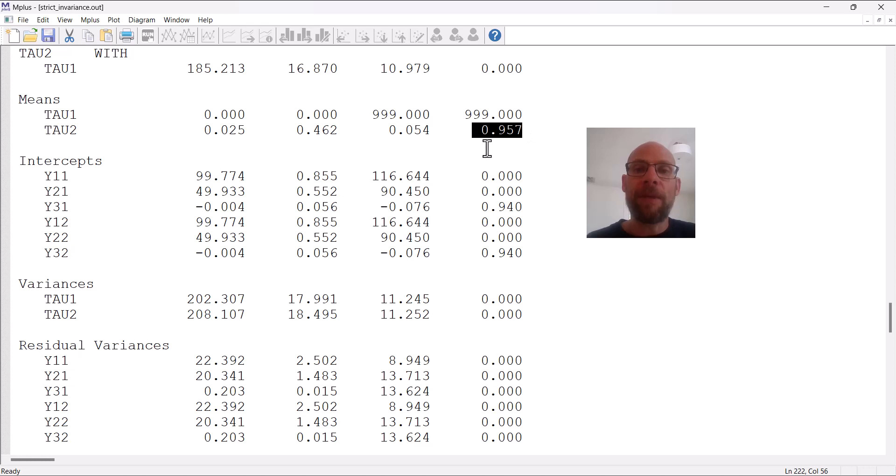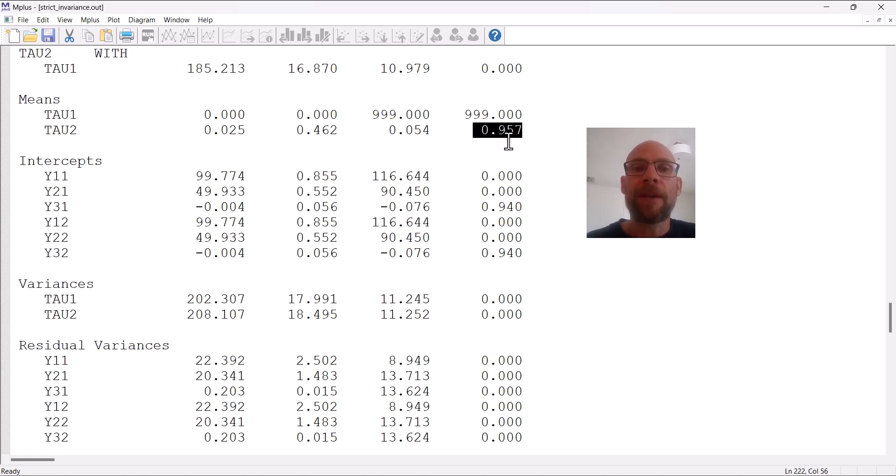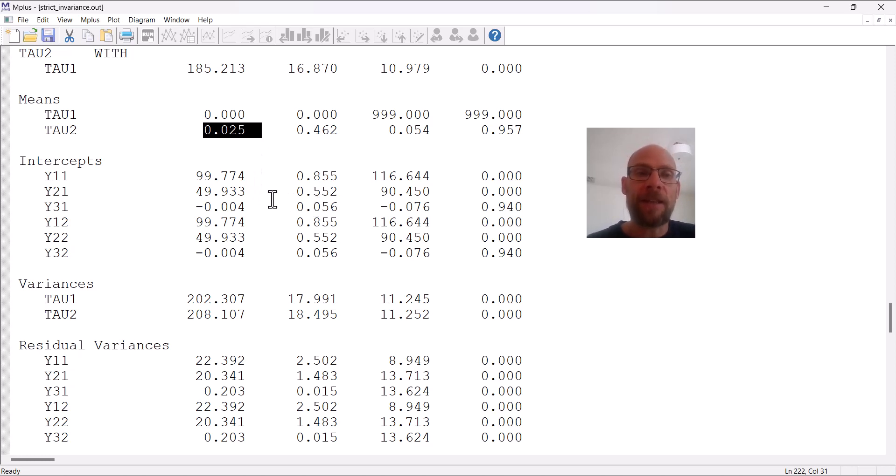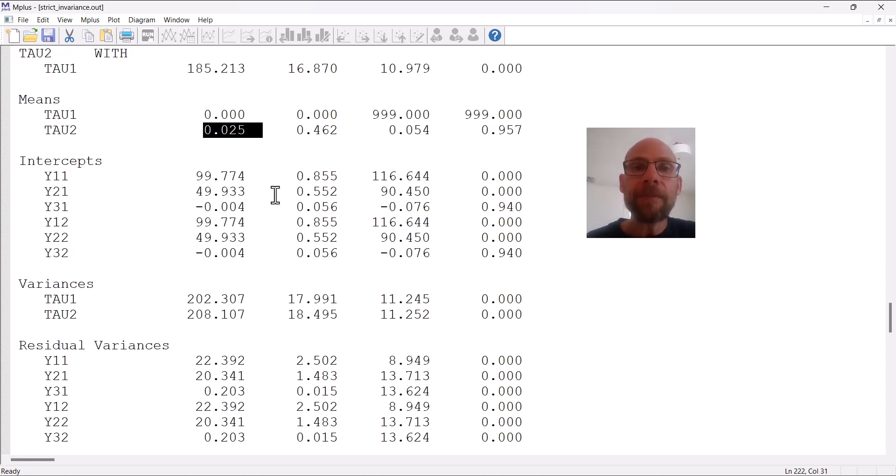You can see here that the p-value in the last column is almost 1.0, so the null hypothesis that this parameter is zero in the population is not rejected here. In other words, there was no significant increase in the means from time one to time two in this example here.